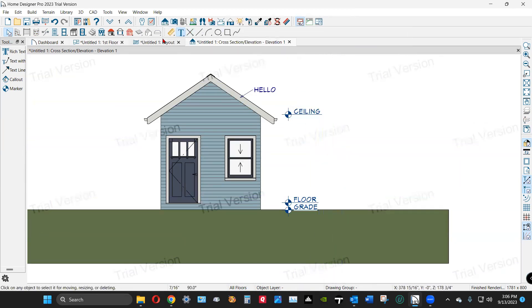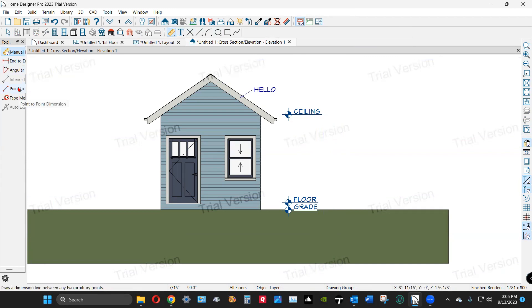Okay, you want to make it even fancier, go to your dimension tools, use end-to-end.